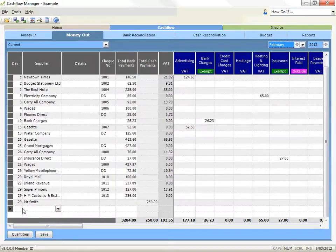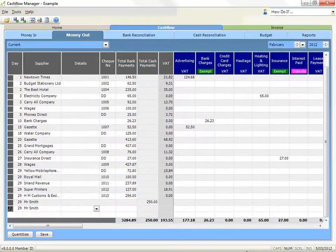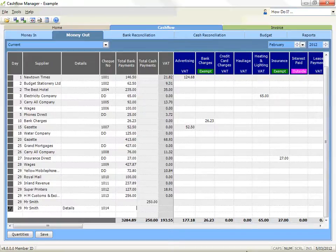Record the day, the name of the supplier or the person to whom the money is paid, any extra details that are helpful in describing what the payment is for, and the cheque number if applicable, in the columns titled for that information. When you enter information in the day, supplier and details fields, you can move to the next cell by either using your tab key or the enter key.